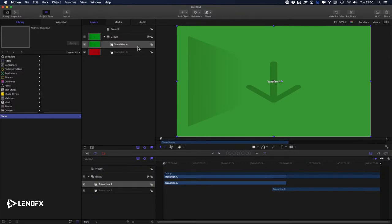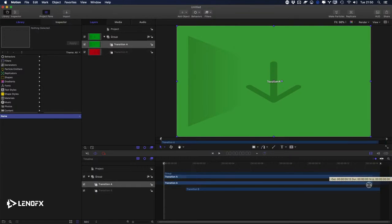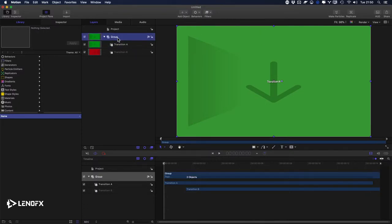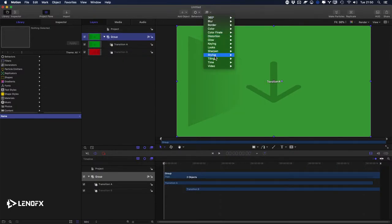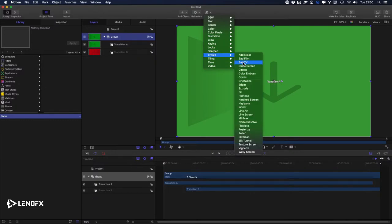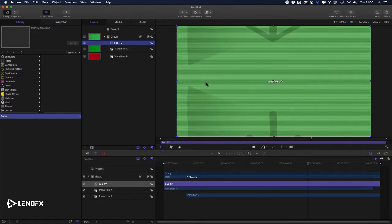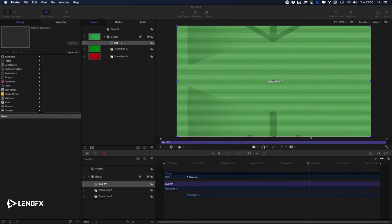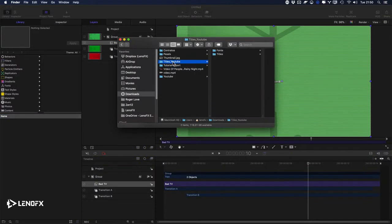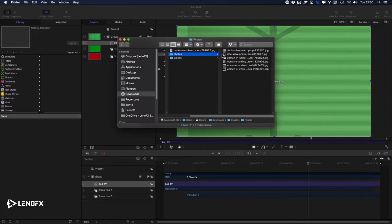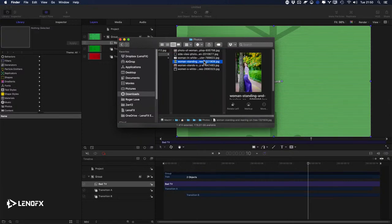Let's make the duration something like this. I want to use an effect — I'll add it to both A and B. Go to Effects, Stylize, Bad TV. A good thing to do is also add some photo or video to the transitions. I'll use a photo for previewing.